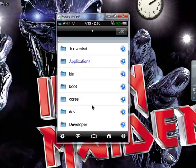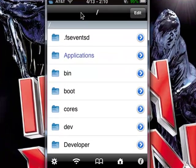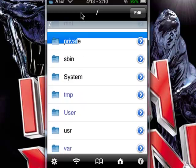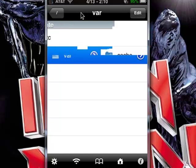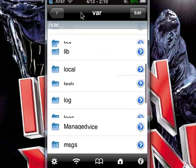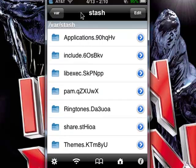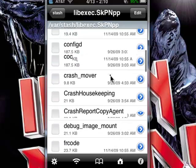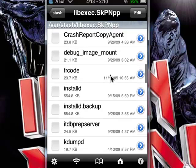Now that we've got that out of the way, let's get into this. The first thing you're going to want to do when you get into iFile — after you've deleted the app — is go to Private, then Var, then Stash. Once you click into Stash, you're going to see a lib.exec.whatever file. Click on that, and scroll down to where you see Installed and Installed.Backup.